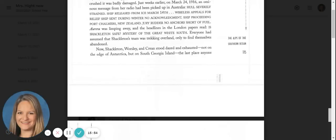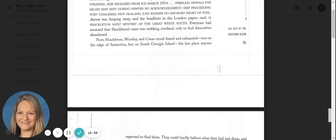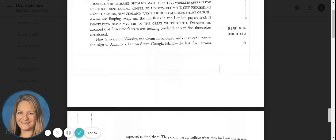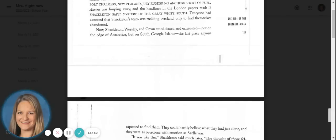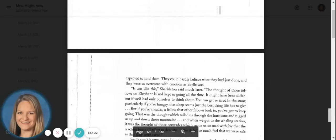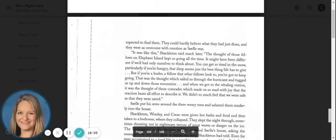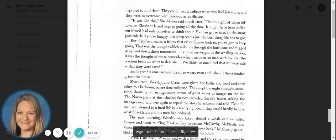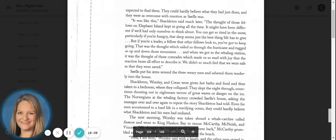Now, Shackleton, Worsley, and Crean stood dazed and exhausted, not on the edge of Antarctica, but on South Georgia Island, the last place anyone expected to find them. They could hardly believe what they had just done, and they were as overcome with emotion as Sorrell was.